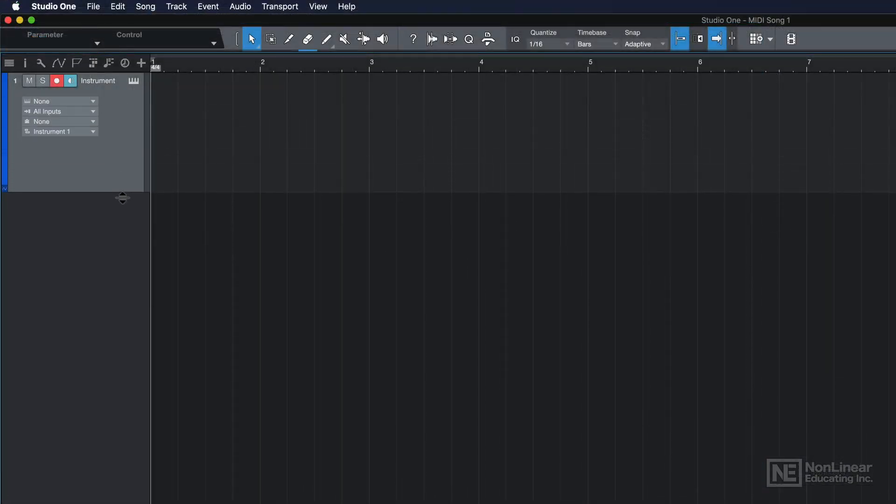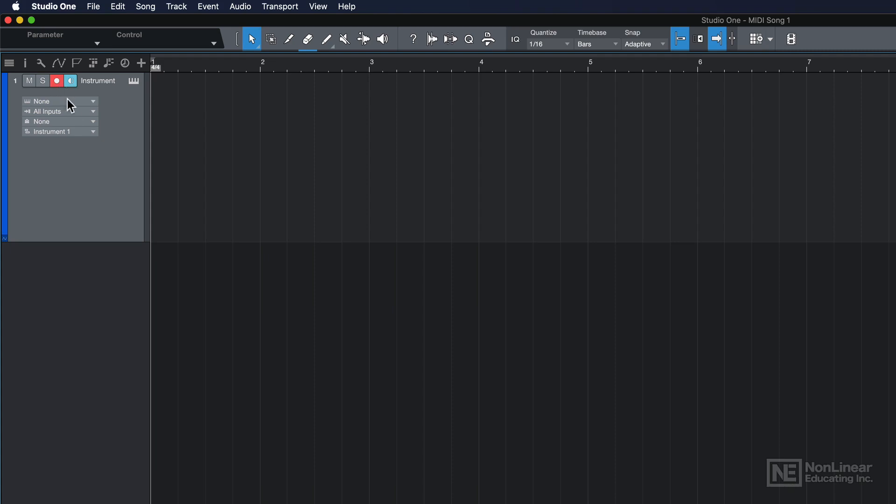Here's our instrument track. I'll just zoom up the track header there. And if I arm and input monitor the track and play a few notes on my MIDI controller, you'll see that nothing happens. There's no activity on the track whatsoever. And that's because I haven't set up a MIDI controller yet.